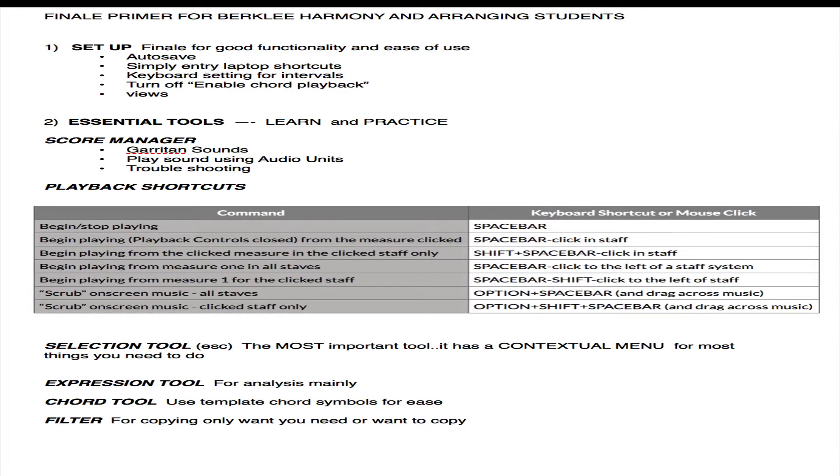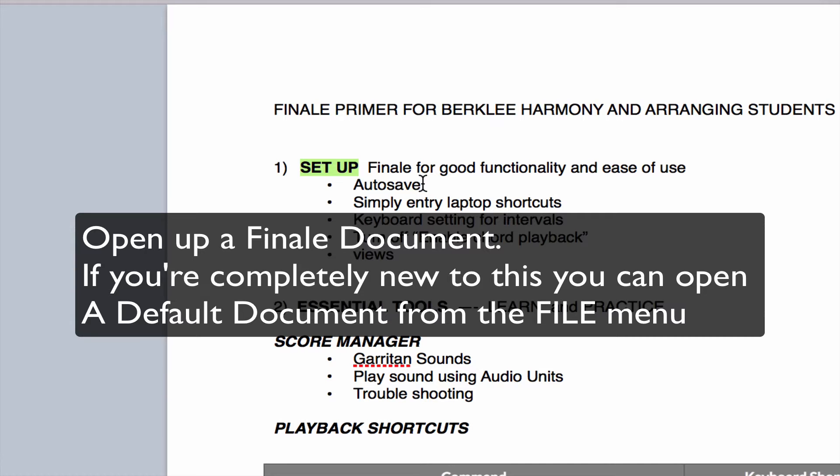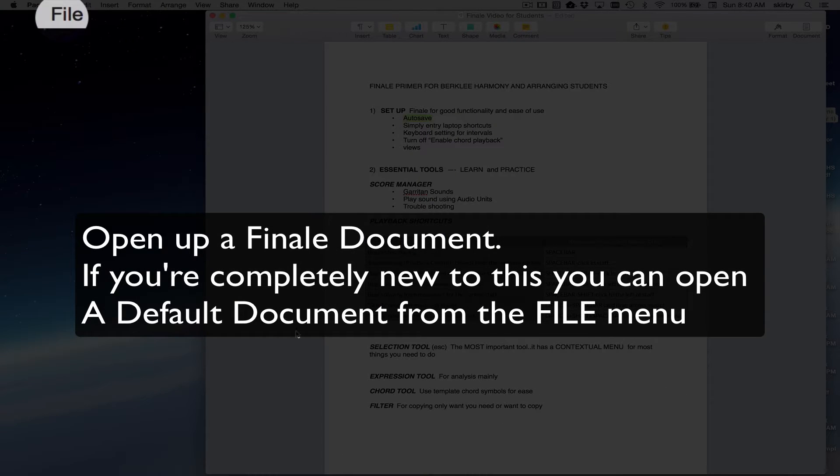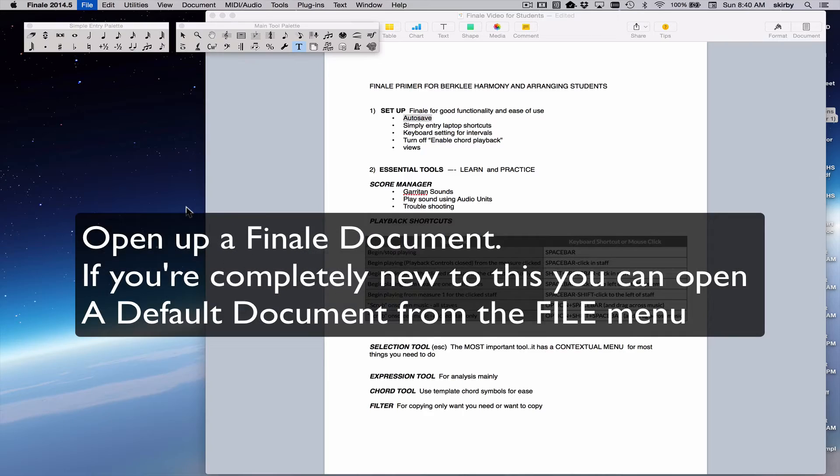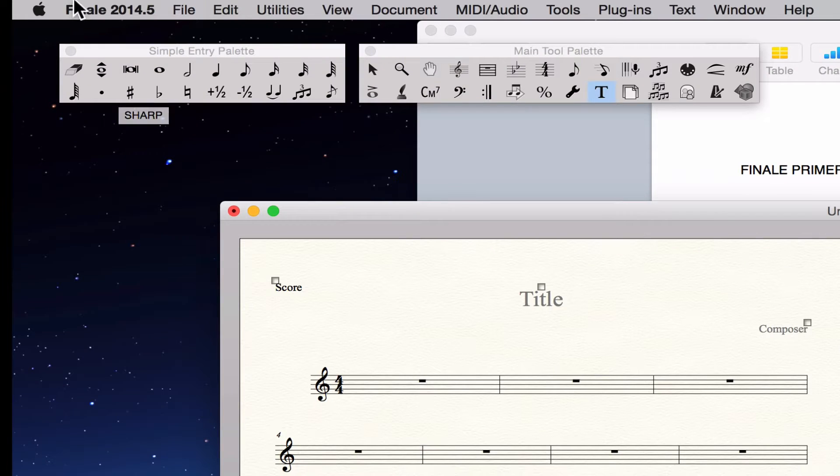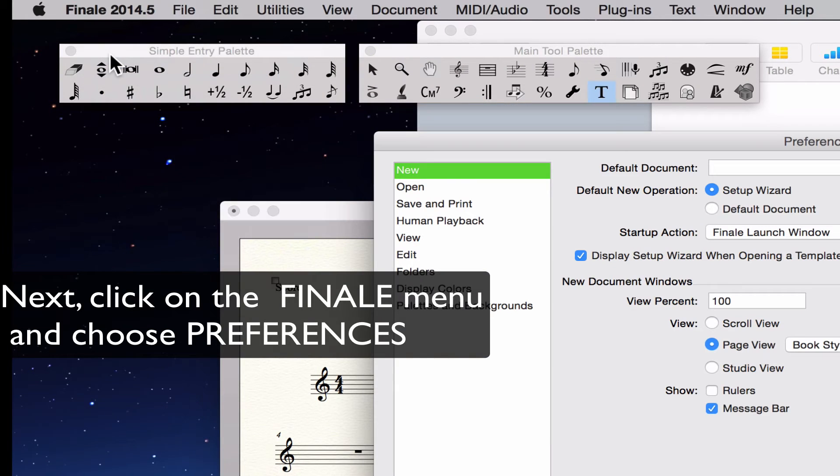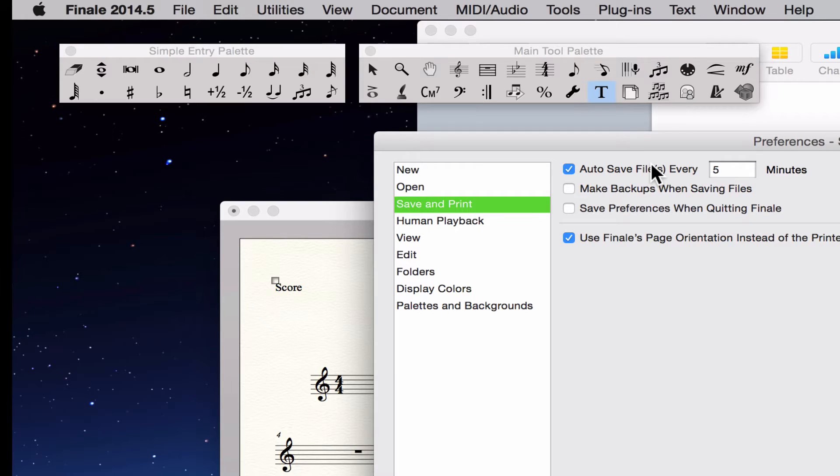Let's get started with setting up Finale for ideal operation. We'll start by setting up a few crucial preferences. You need to set up Autosave. Set up Autosave by going to the Finale menu, choose Preferences, Save and Print, and then choose Autosave every 5 minutes. The next box doesn't need to be checked, but you do want to have these other two boxes checked.